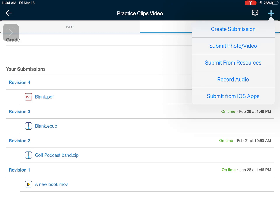Now you'll see there are different options here. I can create a submission, I could submit a photo or a video from my own library, I could submit it from my own resources, I can even record audio. So for teachers asking you to maybe do a podcast or record something you can use that tool, or you can submit from another iOS app such as Google Drive or even your files app on your iPad.